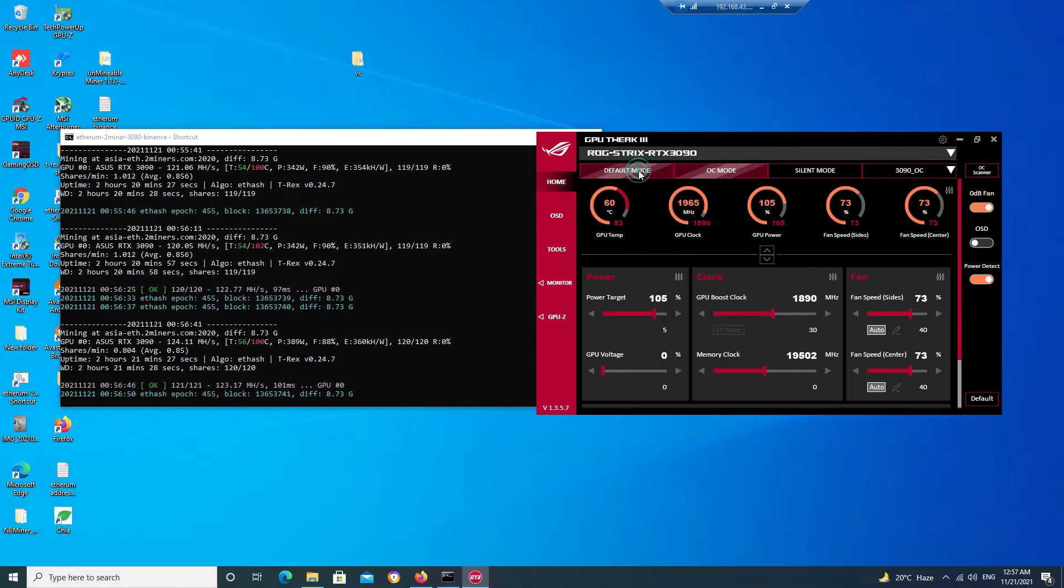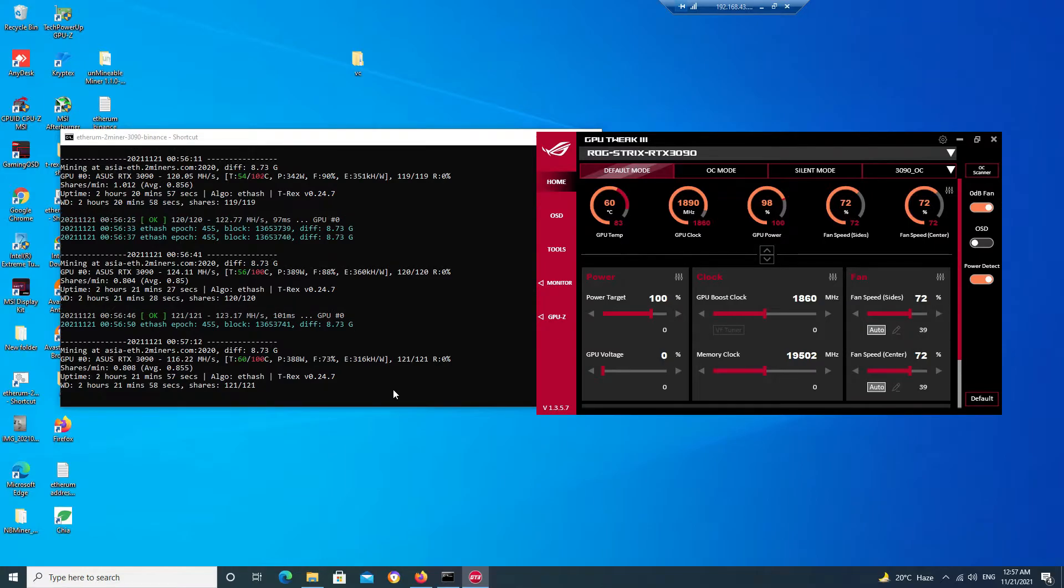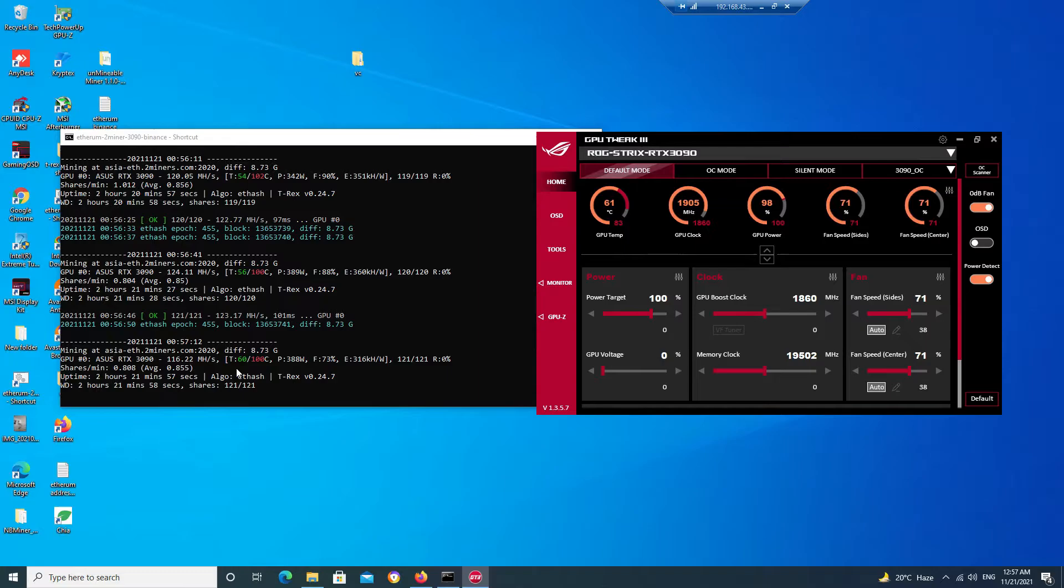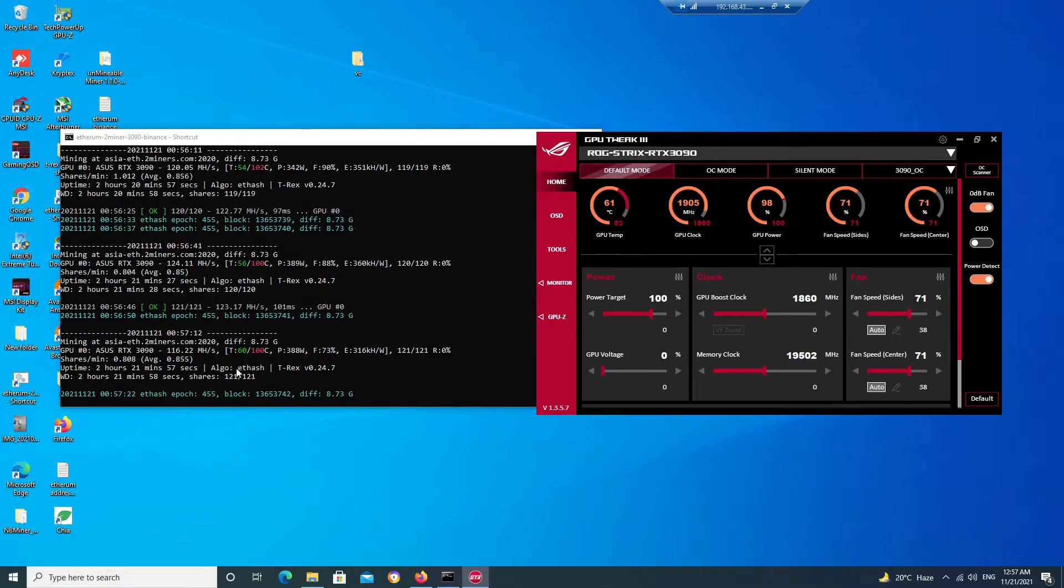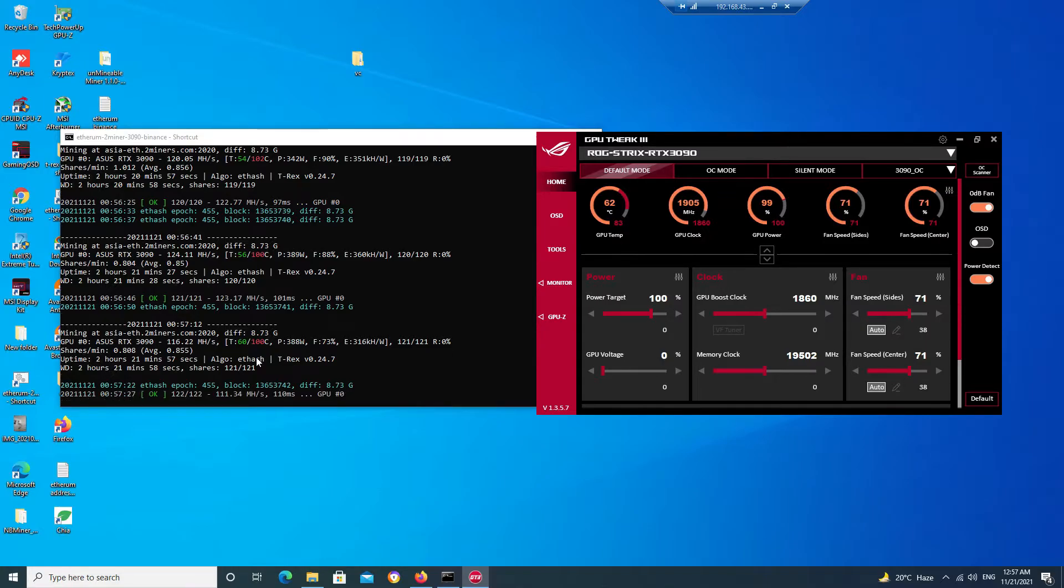If you click on the default settings you will get a hash rate of around 105. Your power consumption, as you can see over here, is 388 watts and the temperature of your GPU is 60°C and the temperature of your memory is 100°C.